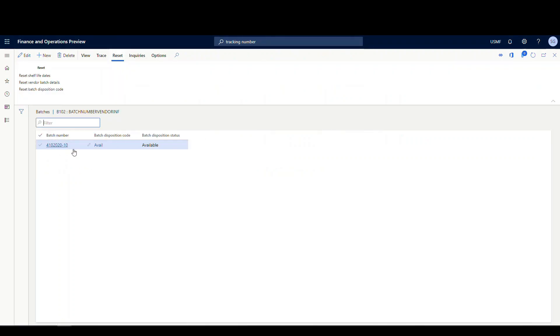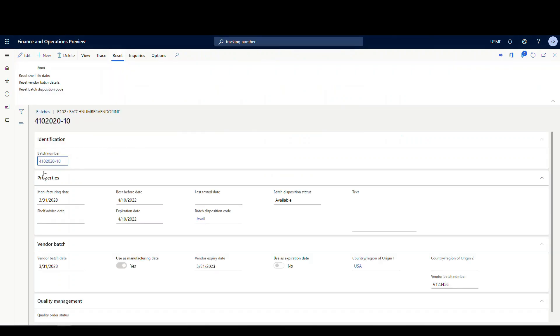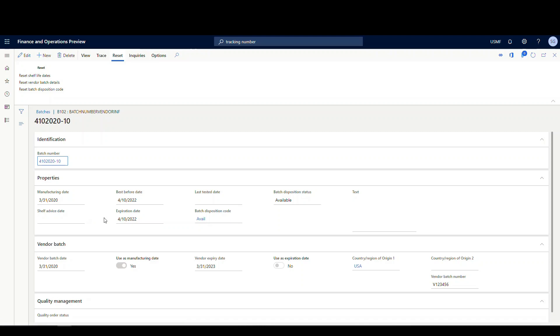And there's our batch number we've created. If I click on that, here's our vendor information for our vendor batch information here.